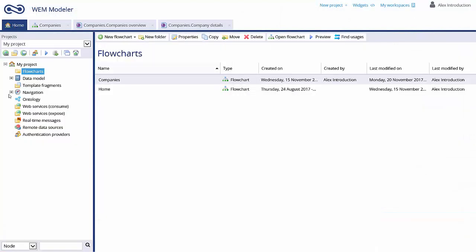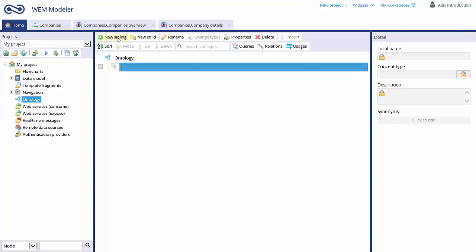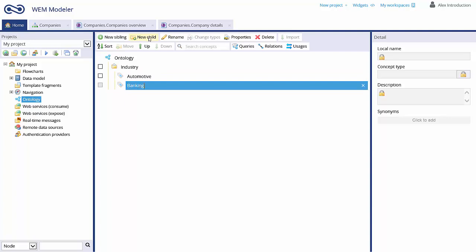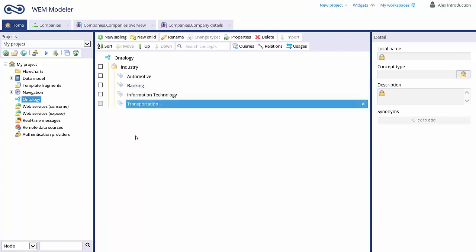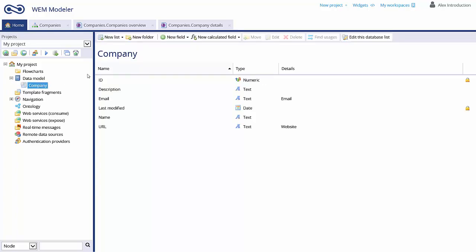To create static pick lists in your application, you can use the WEM Ontology. Here you can create ontology root concepts. For instance, when you want to register the type of industry with a company, just create the ontology root Industry and then the corresponding children like Automotive, Banking, IT, and Transportation.